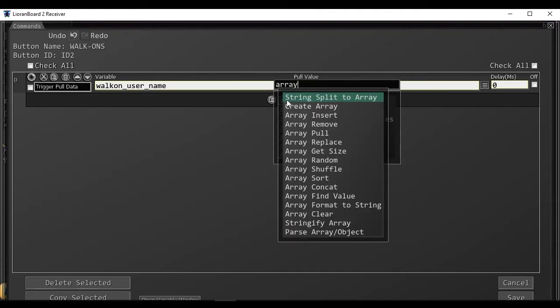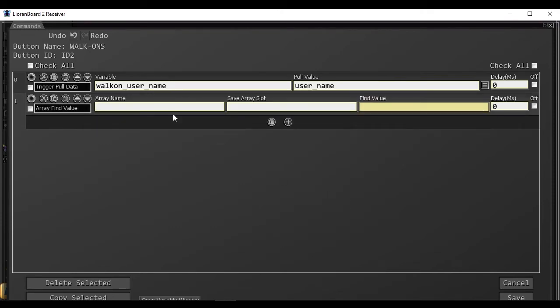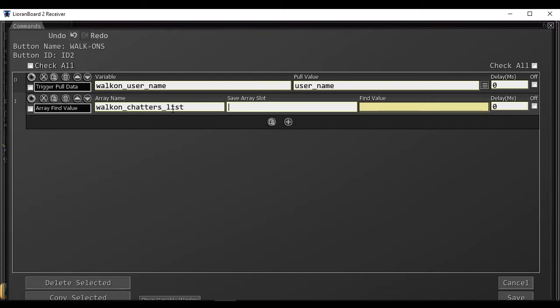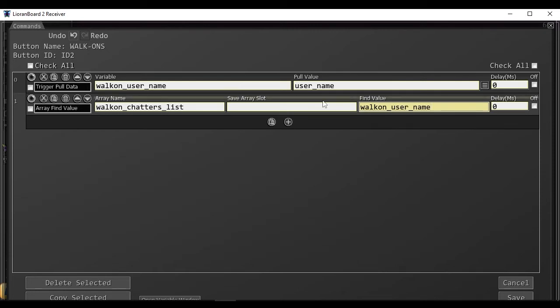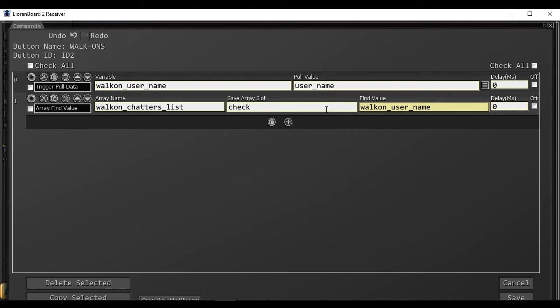We then want to check the array to see if they are in the list of people that have chatted already. Array find value. We are looking for the variable value, if it exists in the array, and store that result into a variable called check.